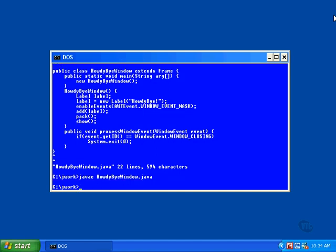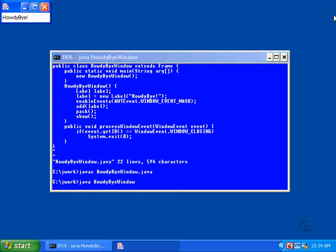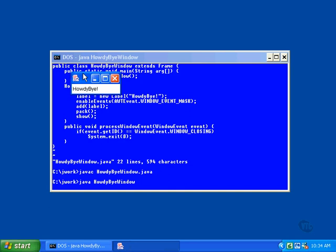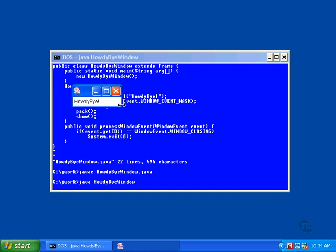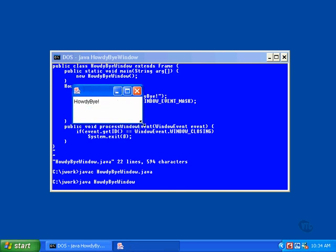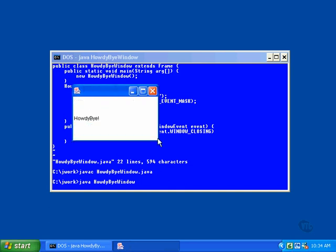Then we run the program like this. And the window appears. We can move it and resize it just as we could before.